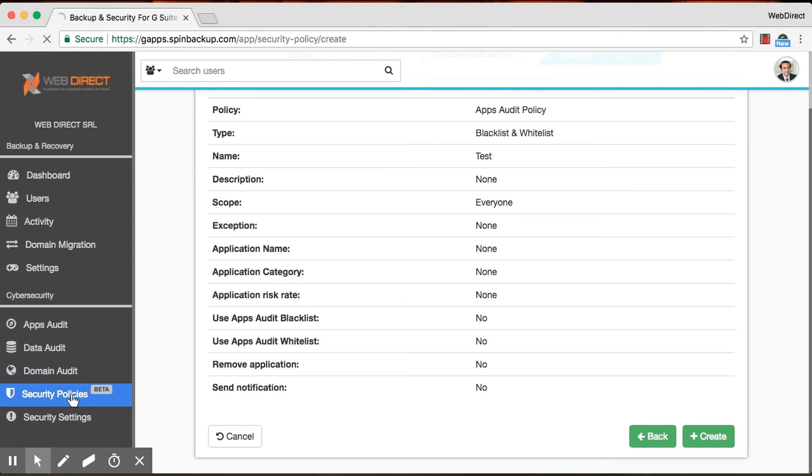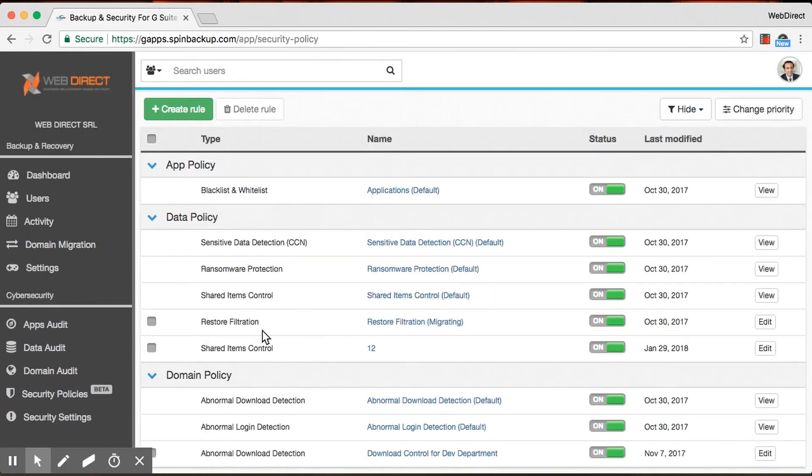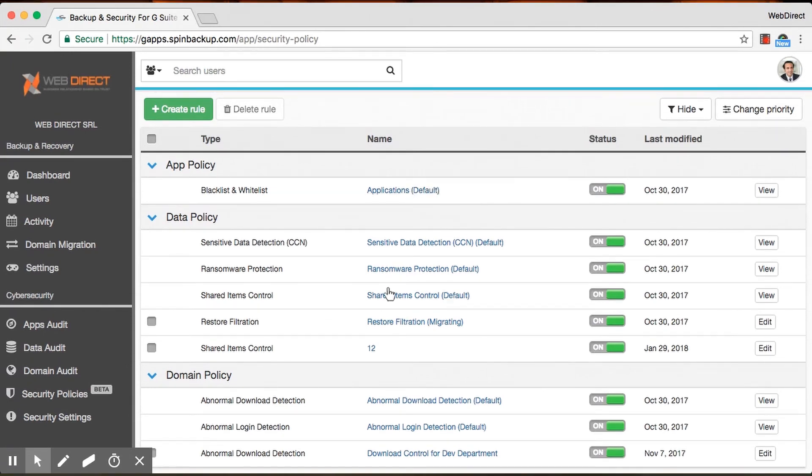Sounds easy. Yep. And then we try to make this as simple as possible, but it itself is more of an enterprise feature because you would have the default permissions that SpinBackup sets, obviously, but then you would be able to create your own as well and then edit those. So that's pretty cool.